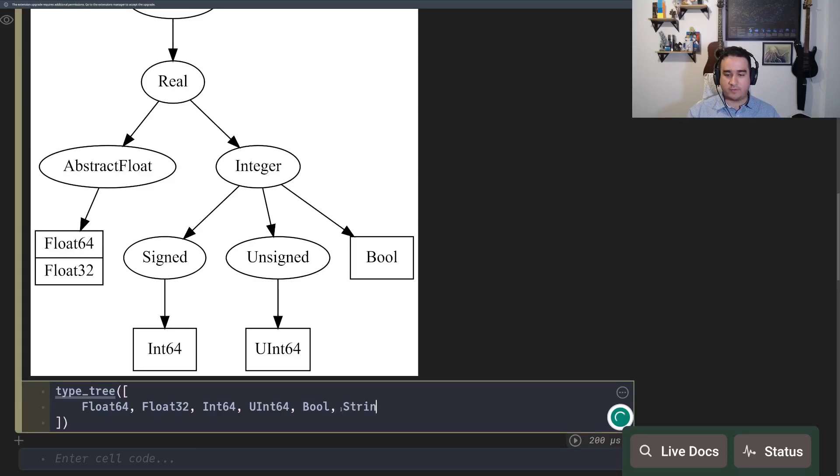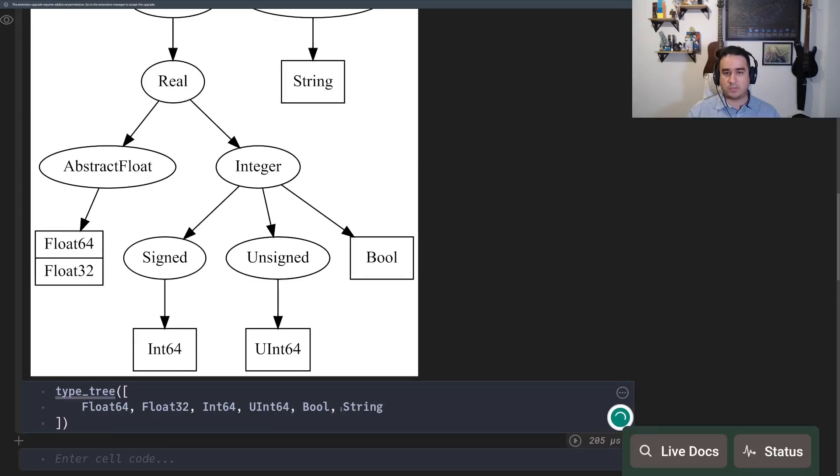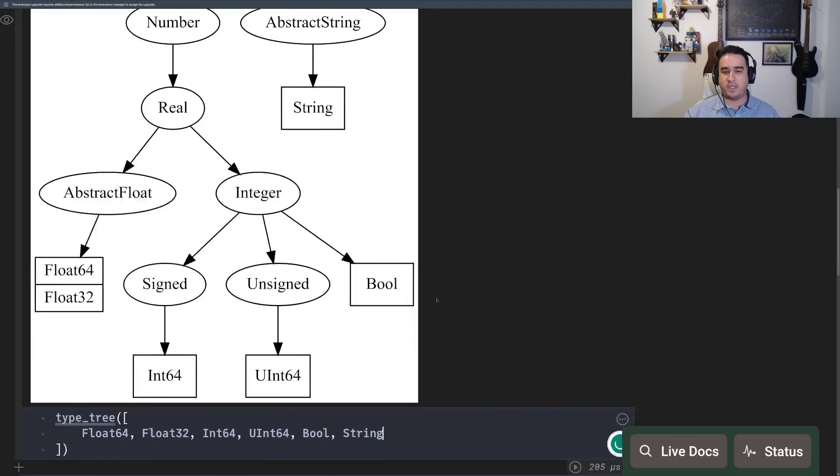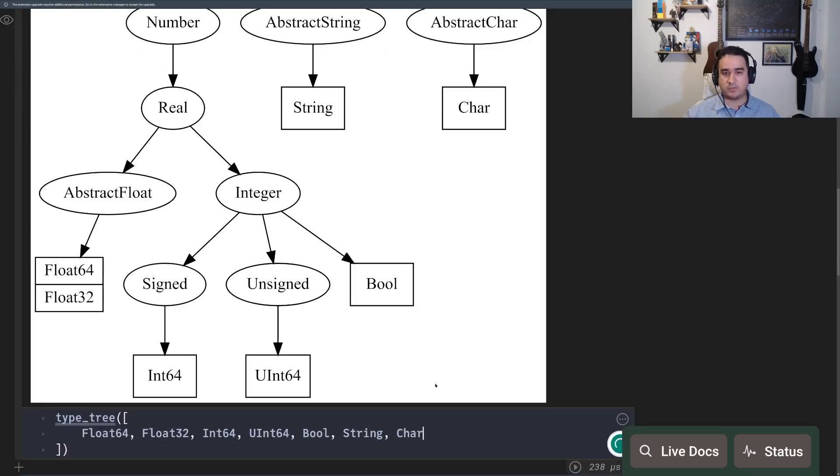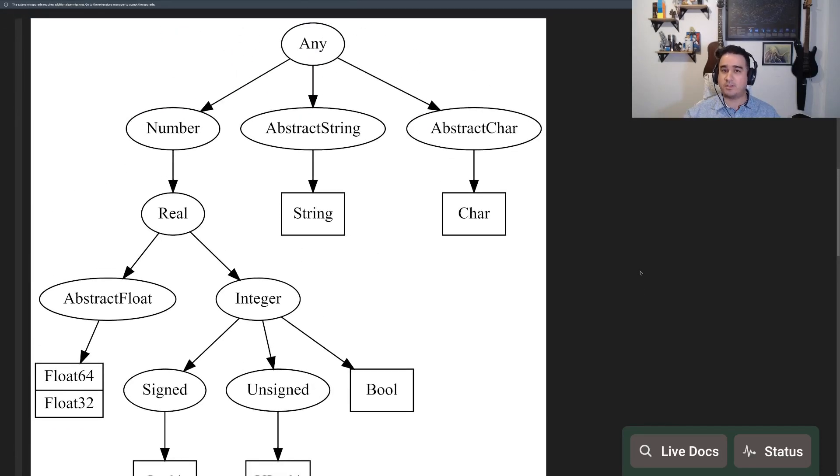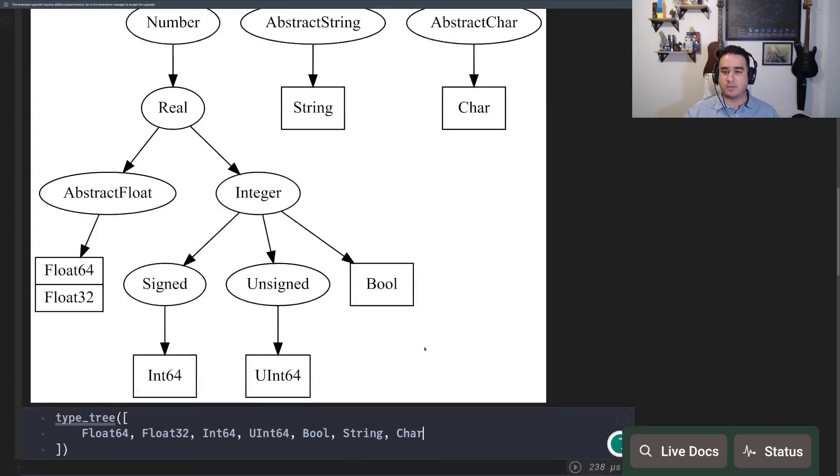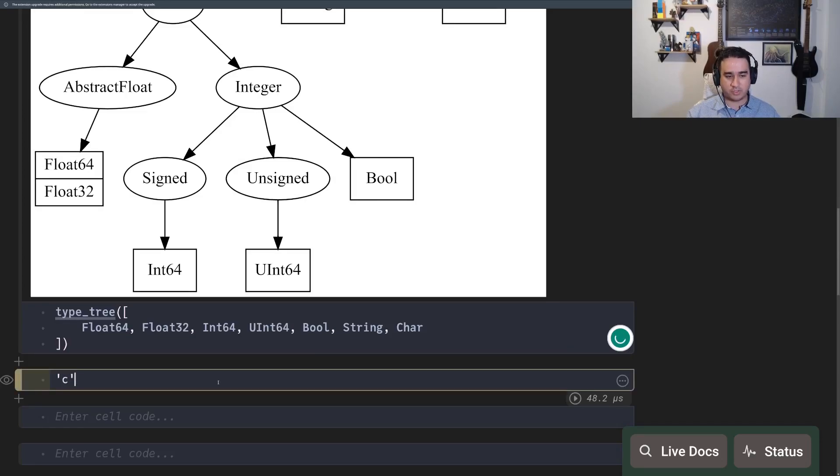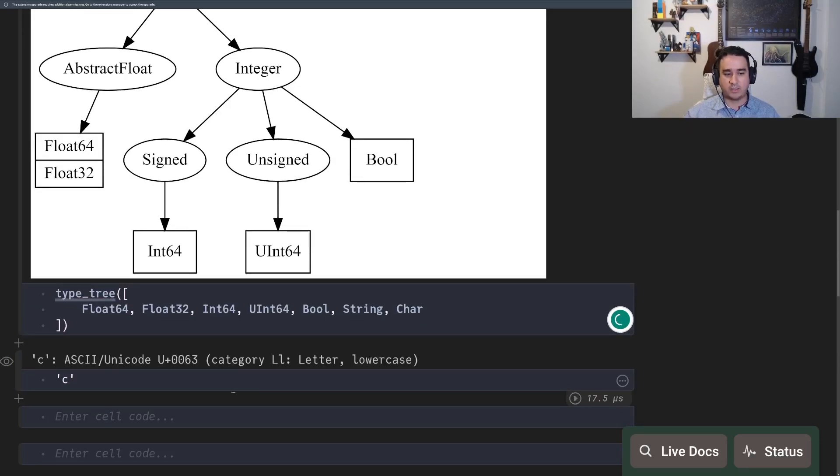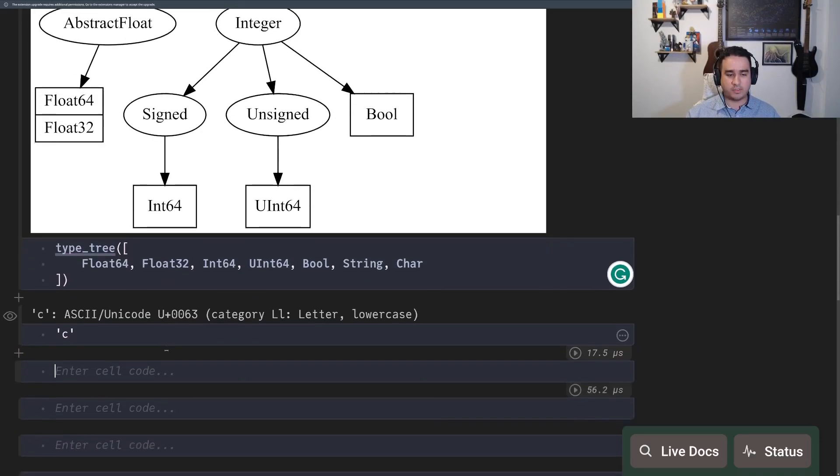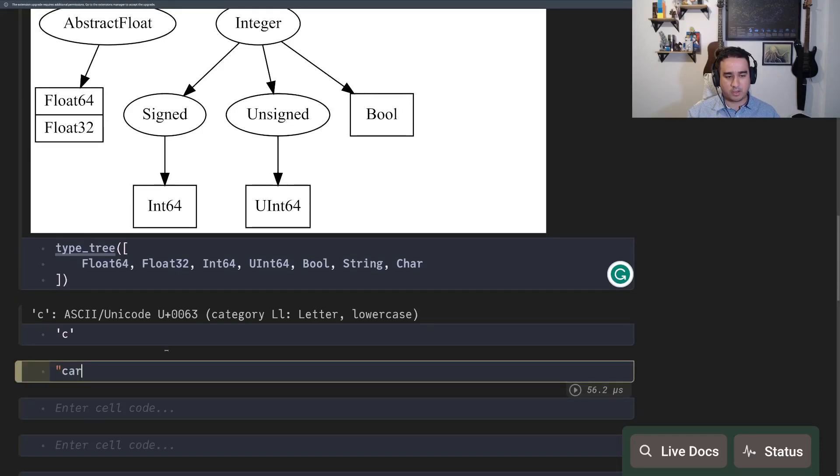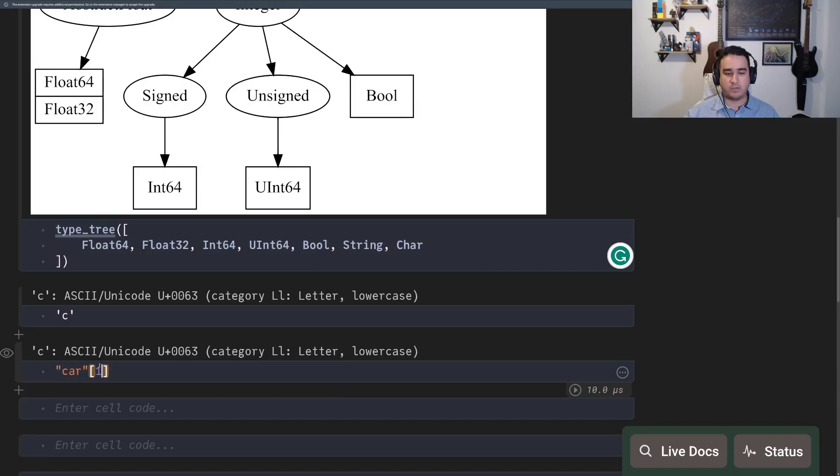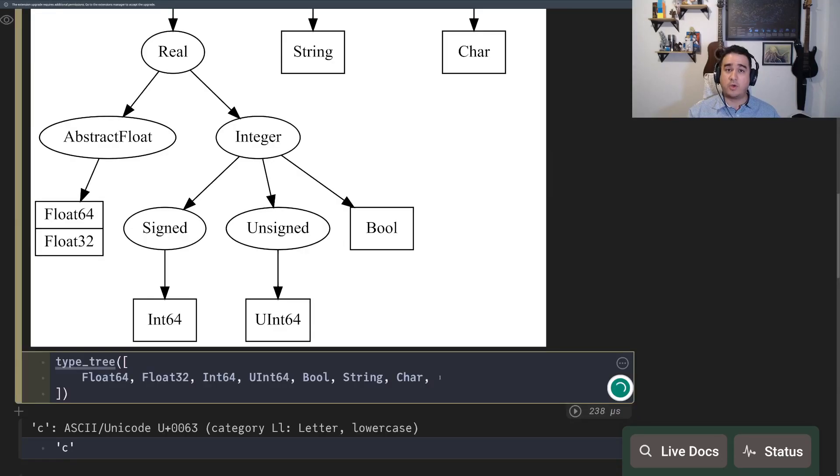You have strings up here directly from any. You have chars, which are characters. Single character, if I have not mentioned, is just using a single quote. The character is also, if you take a string like R and you get the first element, this is going to be that character. So the second element is A.